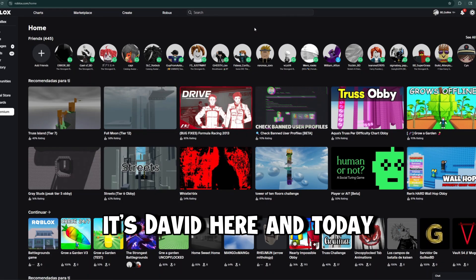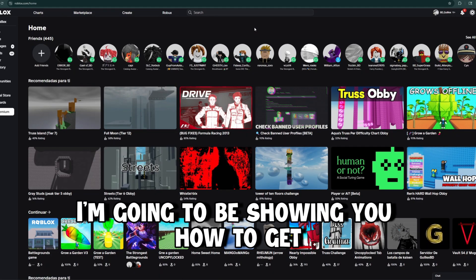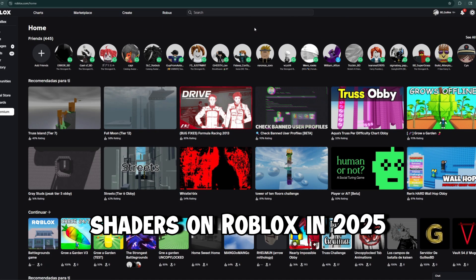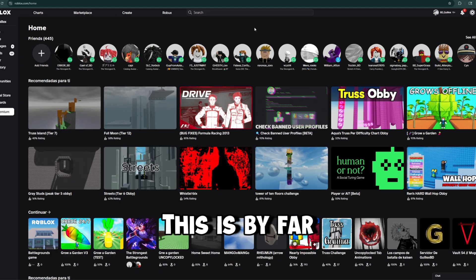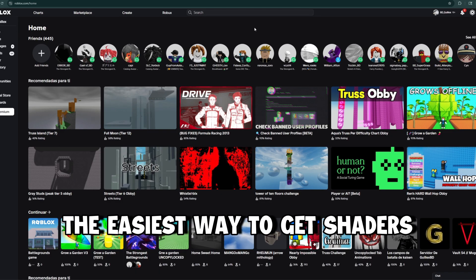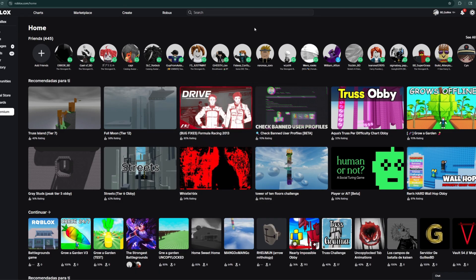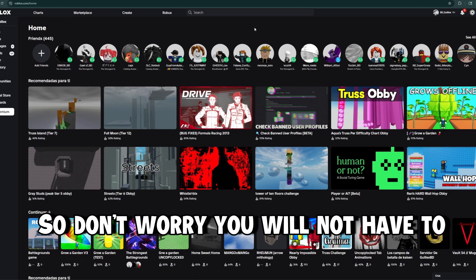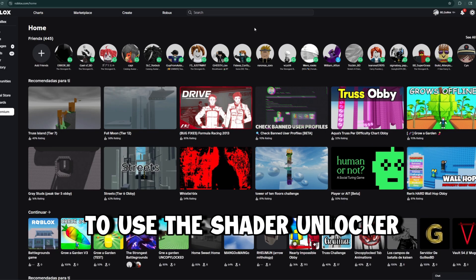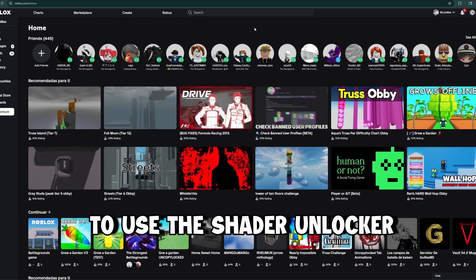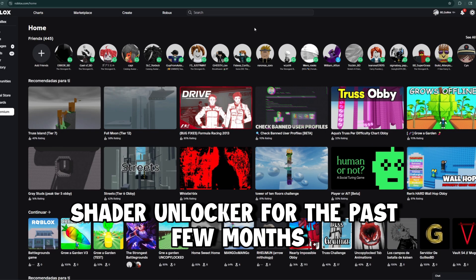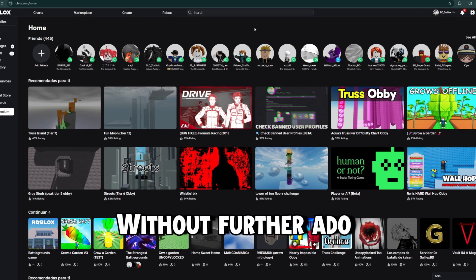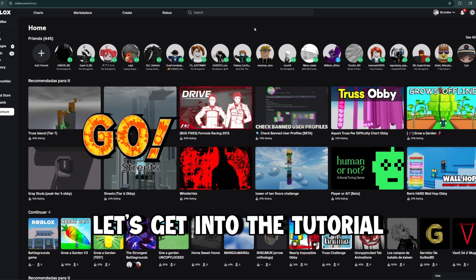What's up guys, it's David here and today I'm going to be showing you how to get shaders on Roblox in 2025. This is by far the easiest way to get shaders on Roblox and best of all, it's completely free. You will not have to pay a single cent to use this shader unlocker. I've personally been using this shader unlocker for the past few months and haven't had any issues with it. Without further ado, let's get into the tutorial.